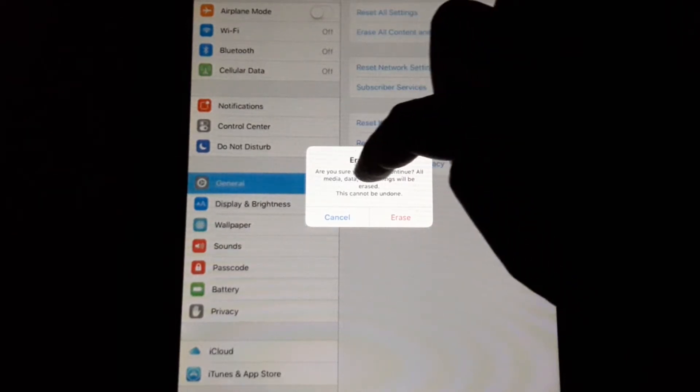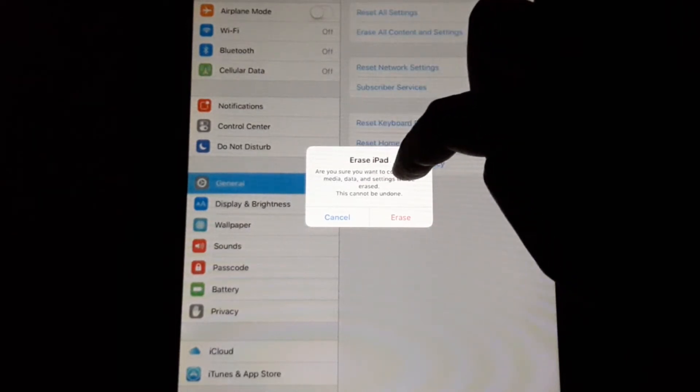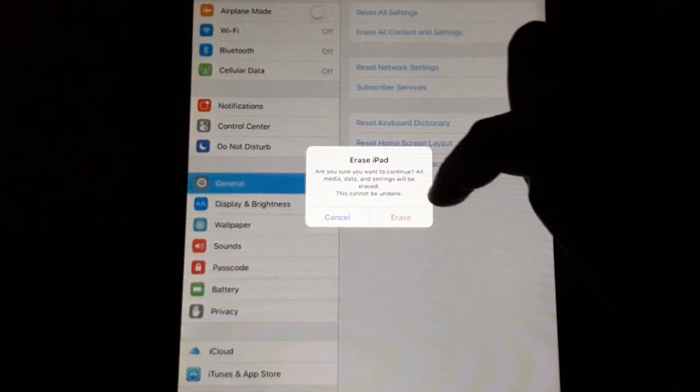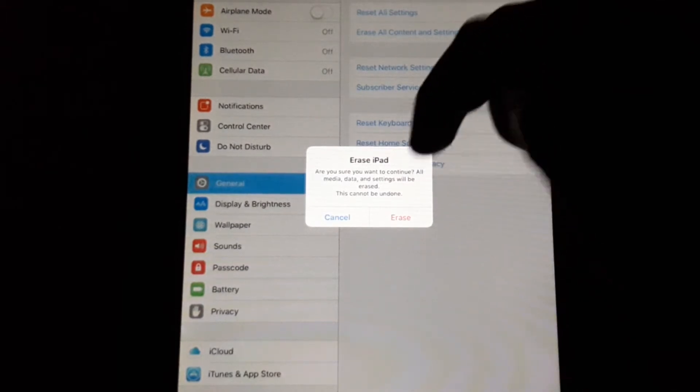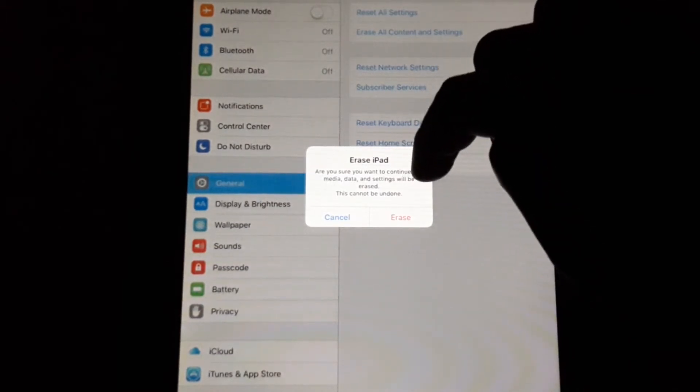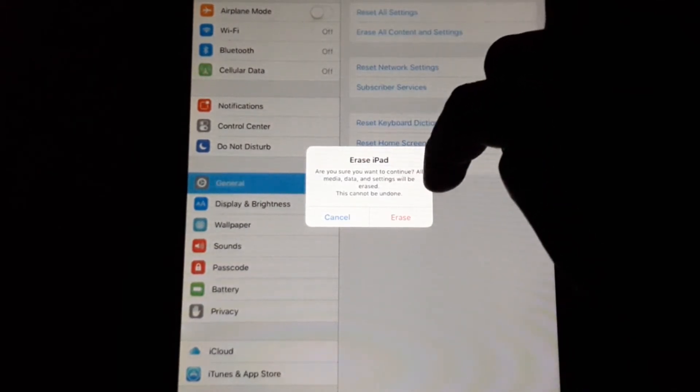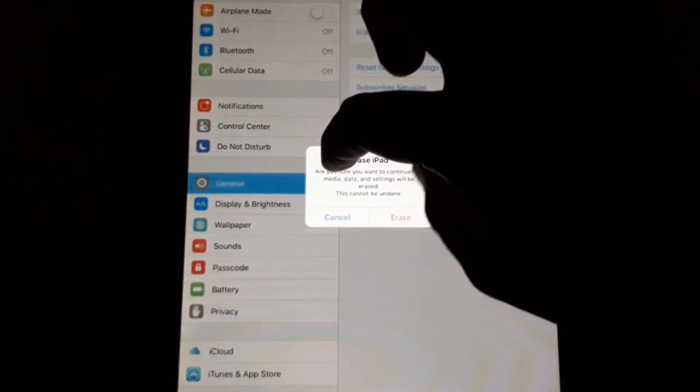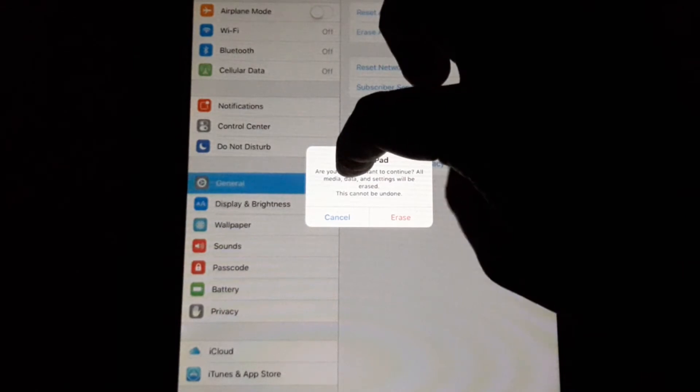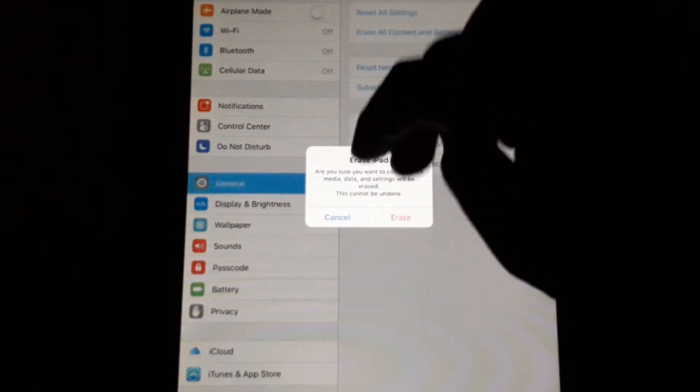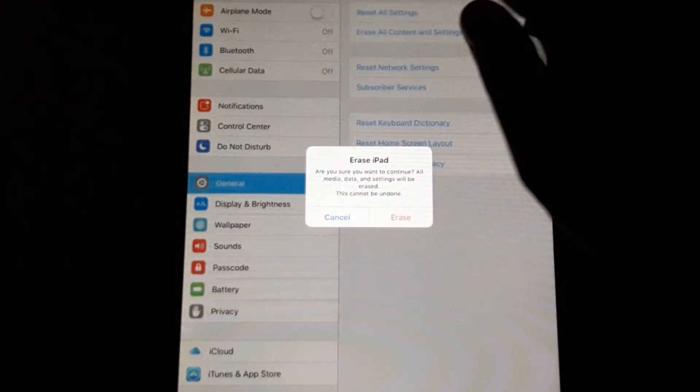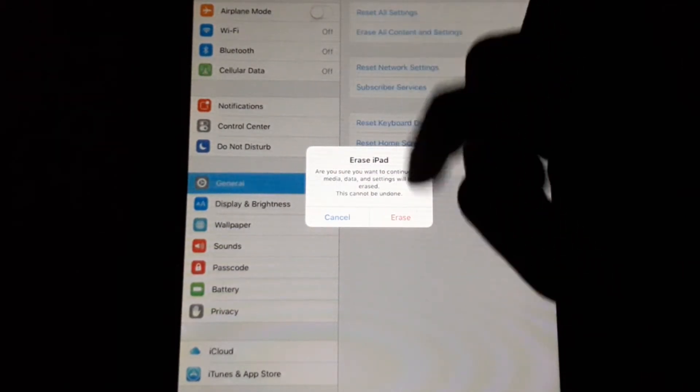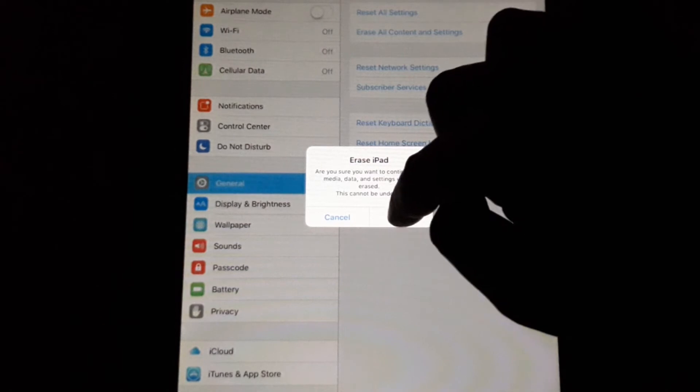Are you sure you want to continue? All media, data, and settings will be erased. This cannot be undone, so be sure that your data is backed up. If it requires a password, that password will be the one you use to unlock your iPad. Hit Erase, and now the iPad is restarting.